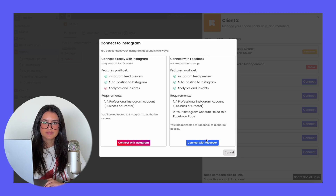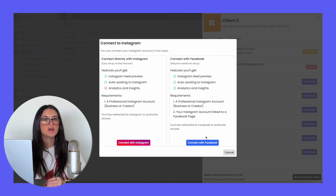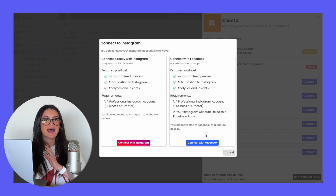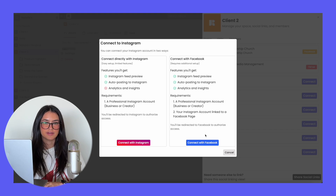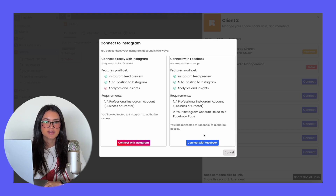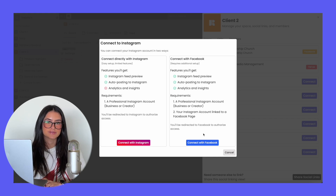If you are connecting with Facebook, just make sure that when you're going through the Facebook linking flow, you select opt into all current and future pages. At the end of the flow, you'll have the opportunity to select the exact page you want to link, but just make sure you select opt into all future and current pages to avoid any issues.